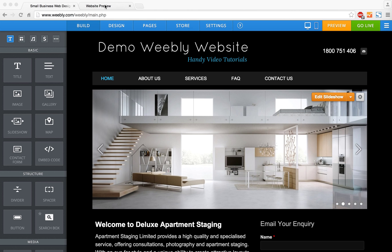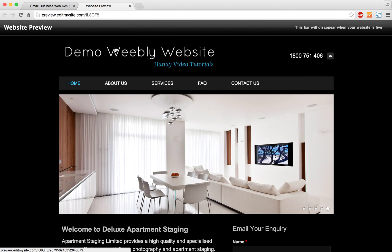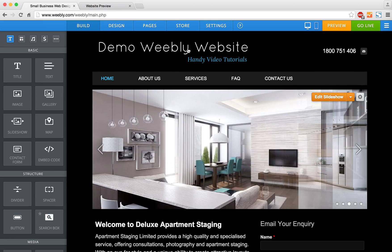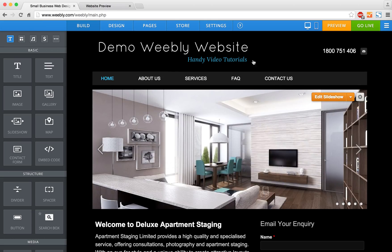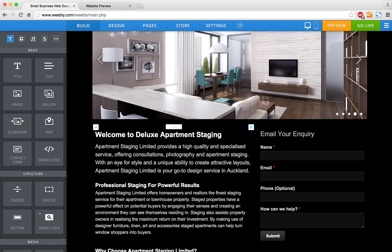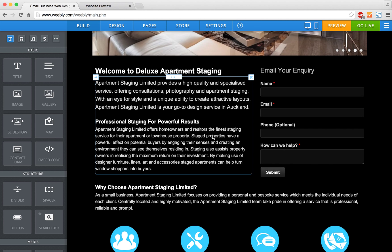This is our website that we're working with. What you want to do is go into the edit mode of your site and you'll see all of your existing content and images.